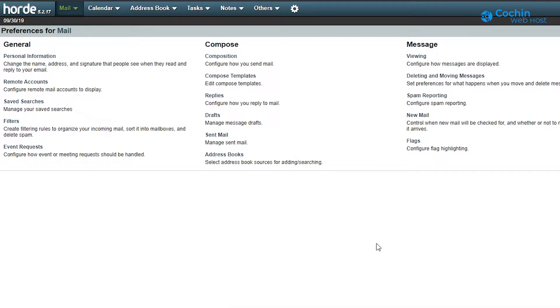There are a lot of settings available here. We will look for the deleting and moving messages settings.